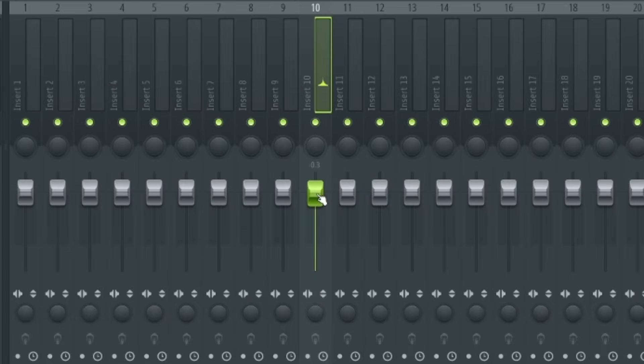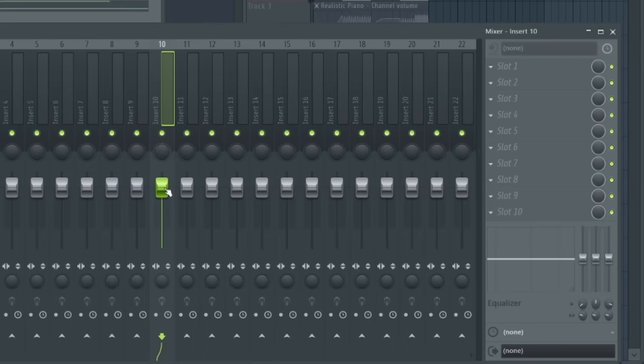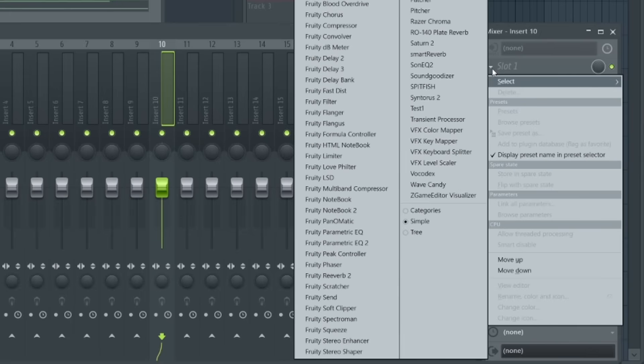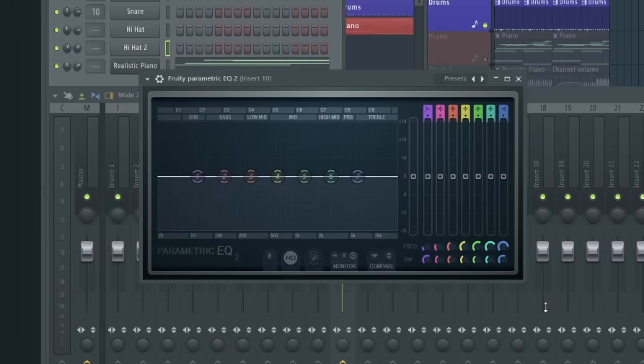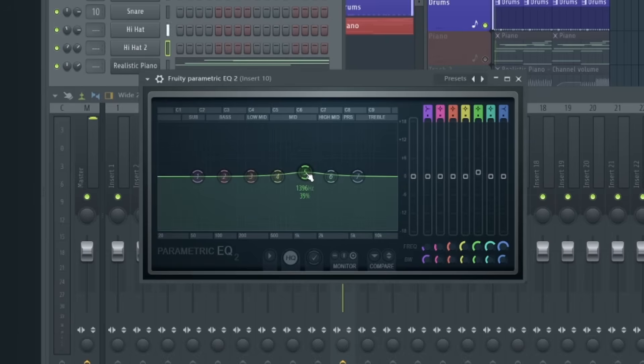Down the mixer channel we have a mute or solo button and a pan knob. There is also a really handy stereo separation control to make the mixer channel sound more spacious. So if we do want to add an effect to this mixer channel, we can select one of these effect slots. For example, let's add Fruity Parametric EQ 2. So if I change this EQ curve, you'll hear it's now affecting the snare.